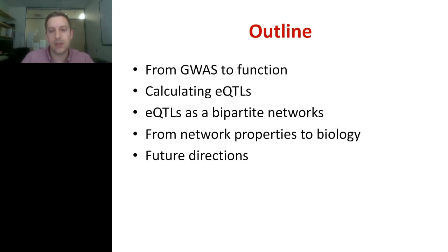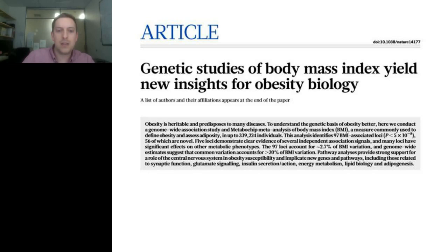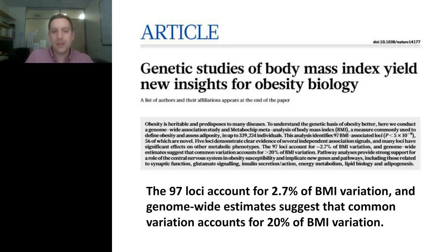I'll also discuss some future directions for the eQTL analysis. Earlier this year, there was a paper in Nature about body mass index and its genetic contribution. This paper used 339,000 individuals and their genotypes. What I think is particularly illuminating is that the 97 loci they found accounted for only 2.7 percent of the BMI variation, and genome-wide estimates suggest that common variation accounts for 20% of BMI variation. So you have lots of these SNPs that all appear to have weak effects.